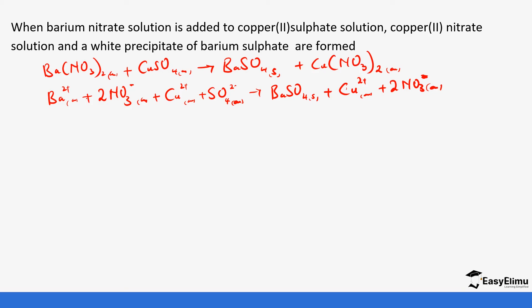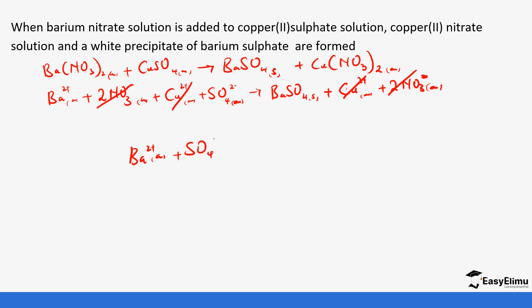The next step is to cancel the ions that are in the same state on both sides. Barium is aqueous in the reactants but solid in the product, so we do not cancel that. Nitrate is aqueous in both reactants and products, so we cancel that out. Copper ions are aqueous in both reactants and products, so we cancel those. Sulfate ions are aqueous in the reactants but solid in the product, so we do not cancel those. We are left with: Ba²⁺ + SO₄²⁻ → BaSO₄. This is the ionic equation.